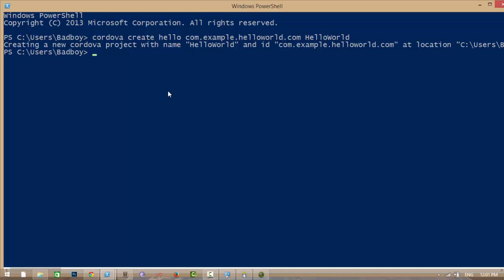When I started, my new Cordova project is created. Then I am changing to my project directory and I am adding Android platform to my project.